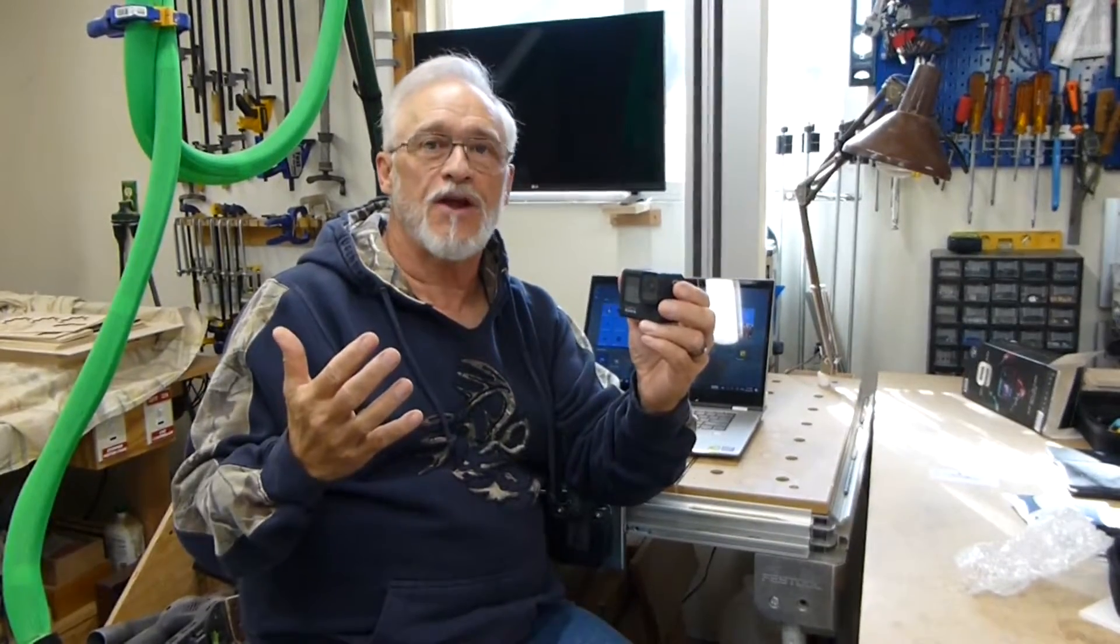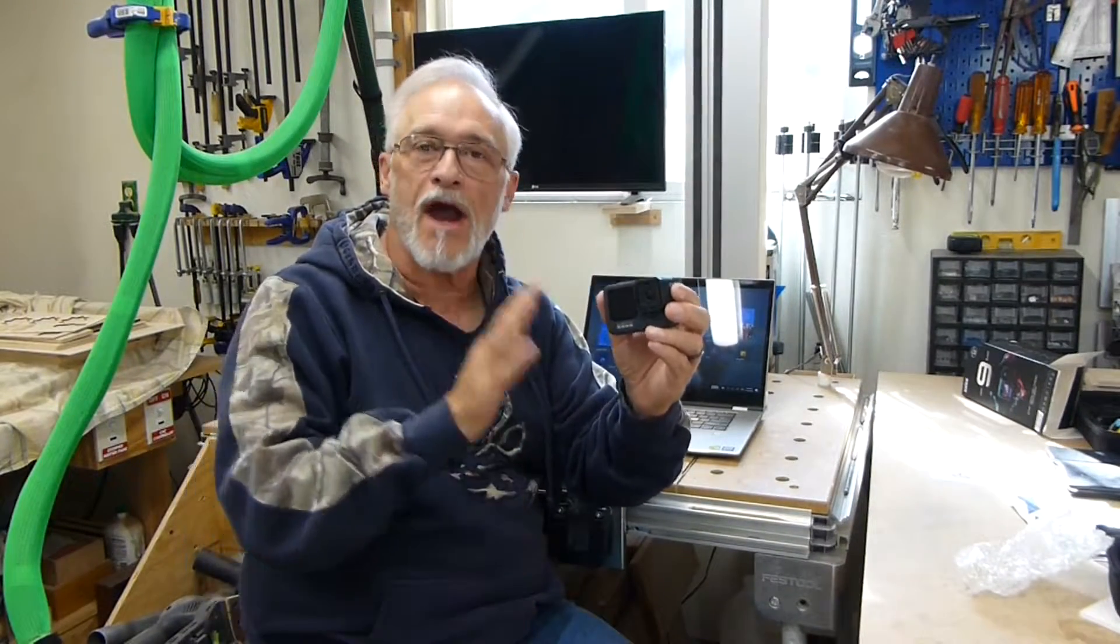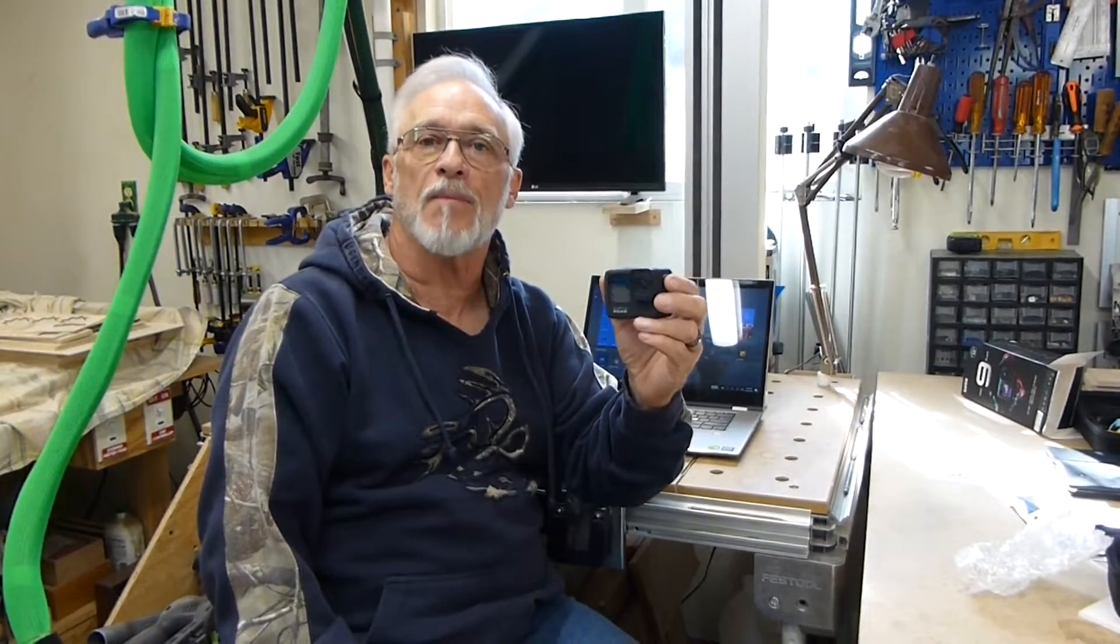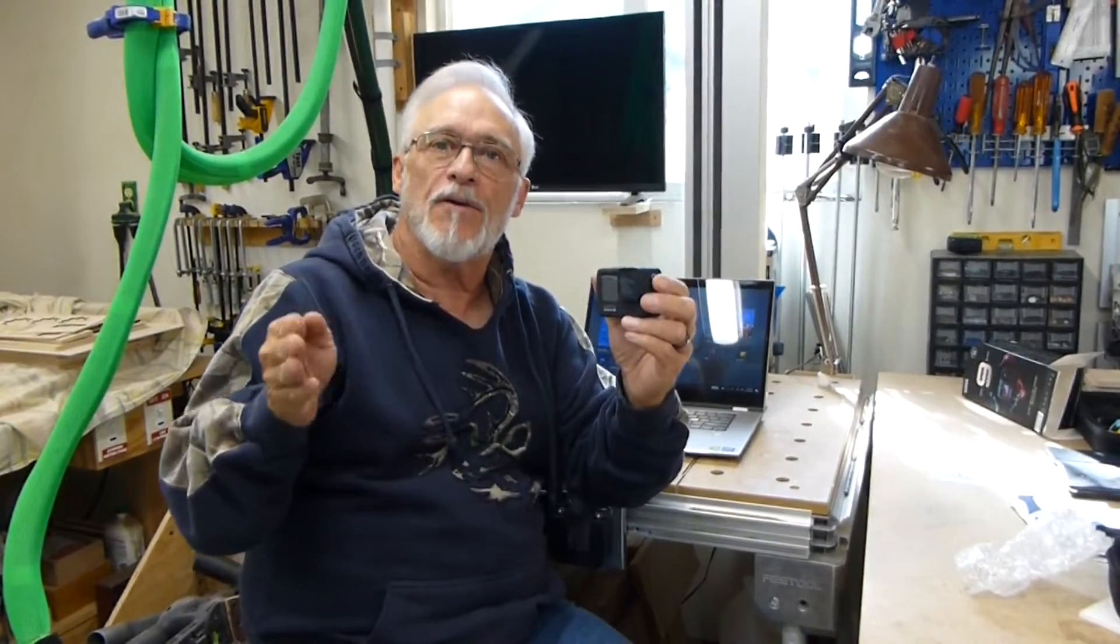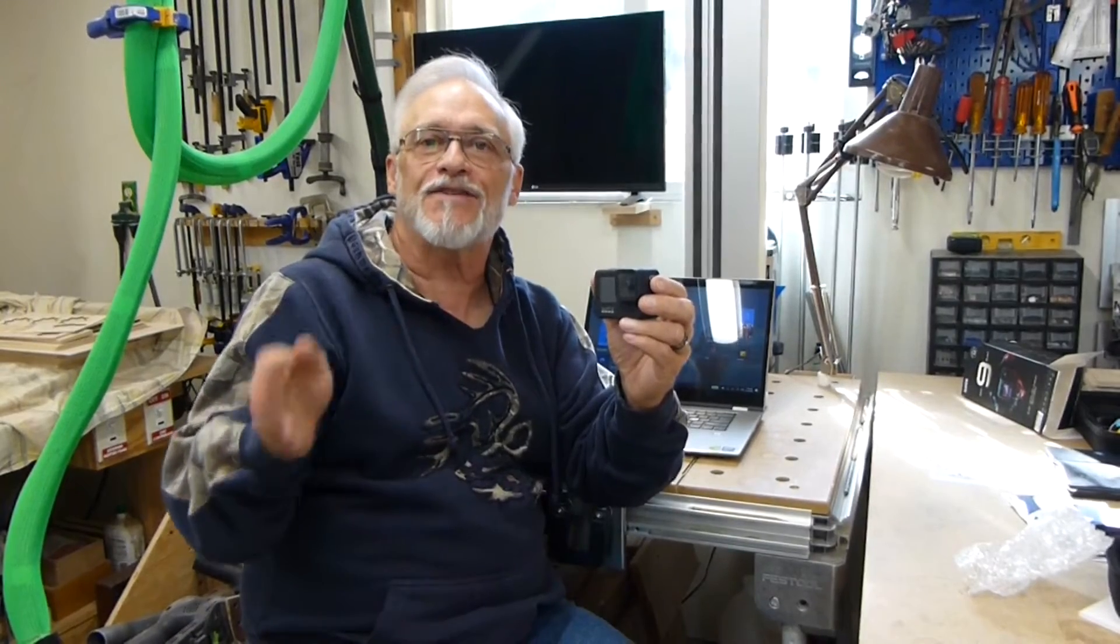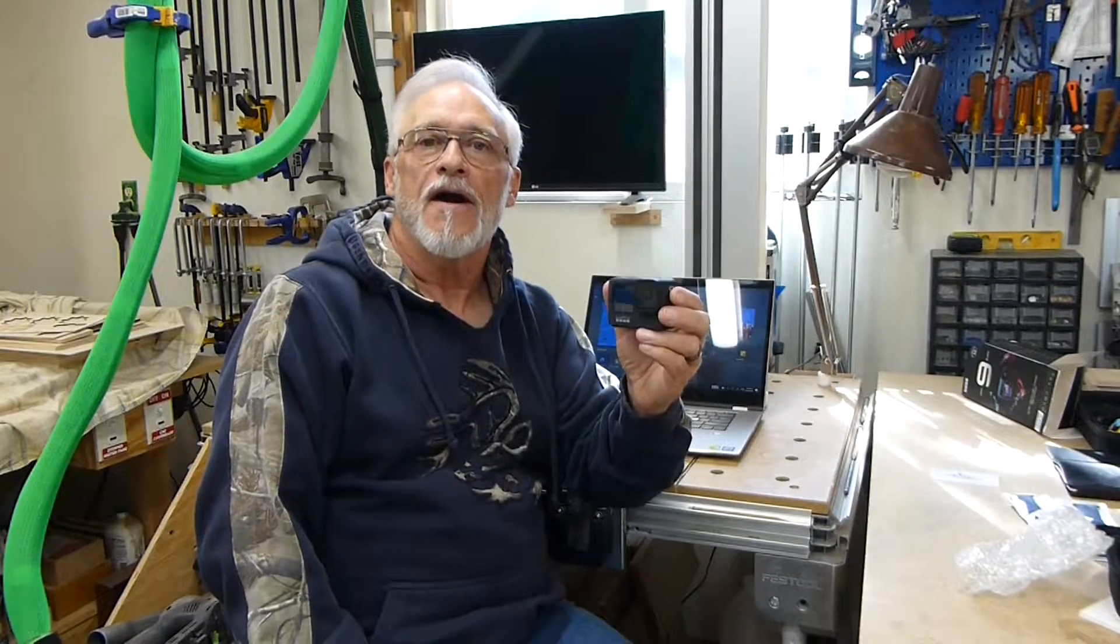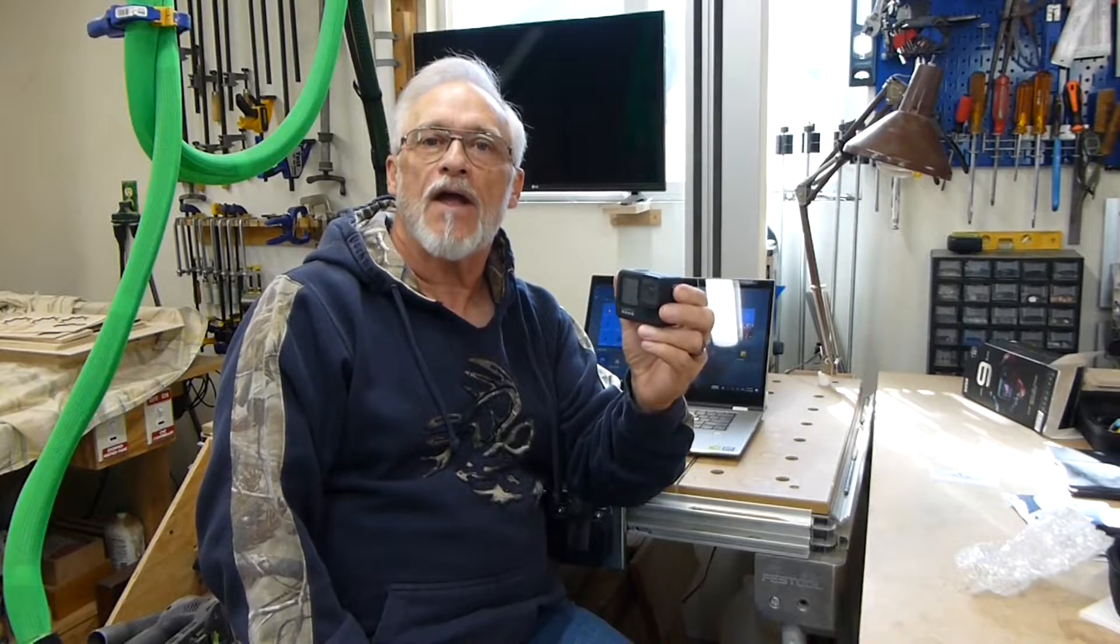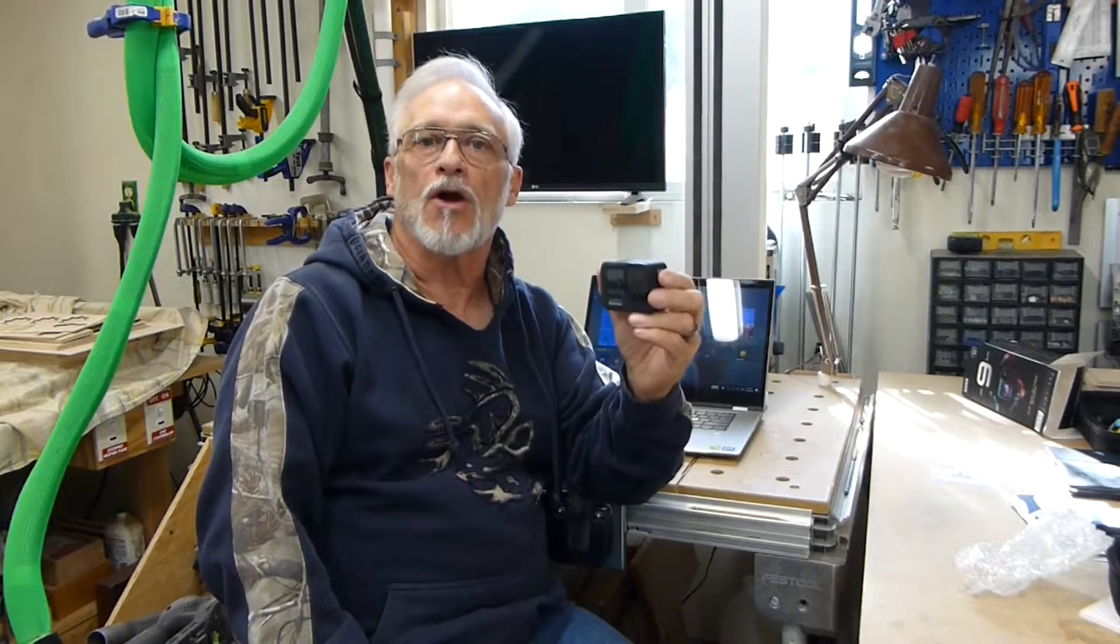Once you figure it out it's easy, it works fantastic, it's a great webcam compared to the webcam I've got on my laptop. But until you figure out those little things that they don't tell you, you're not going to get it to work. So let's check it out and I'll show you what I did to make this thing work.